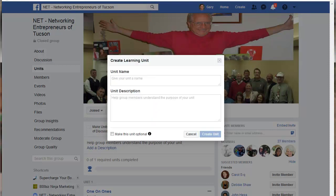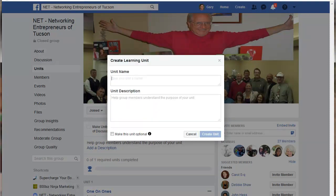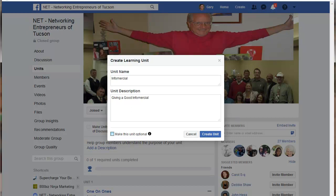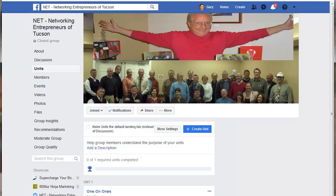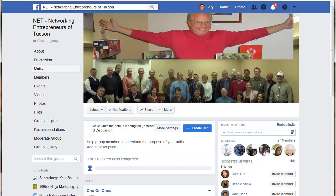The next step once you've set that up is to create a unit. You'll see the blue Create a Unit button — click that and it will take you to the unit name. Put in the name of the unit and the description, then click Create Unit. If you check 'Make this unit optional,' it won't be counted when somebody completes it, so I usually leave it unchecked.